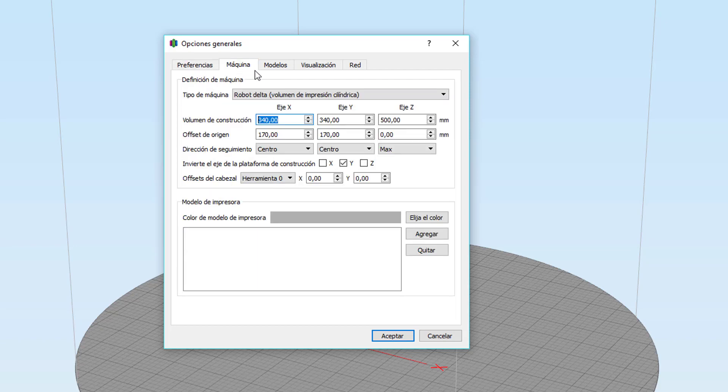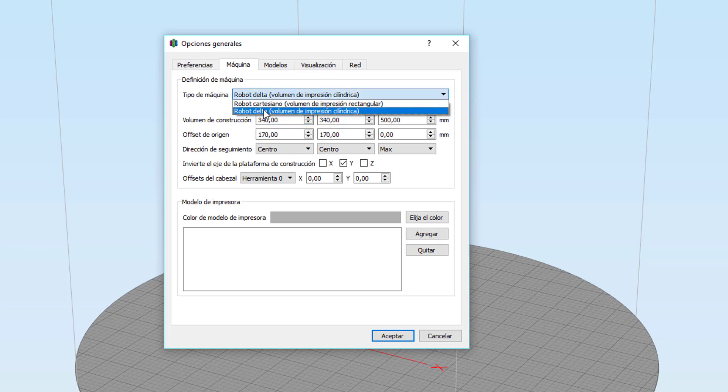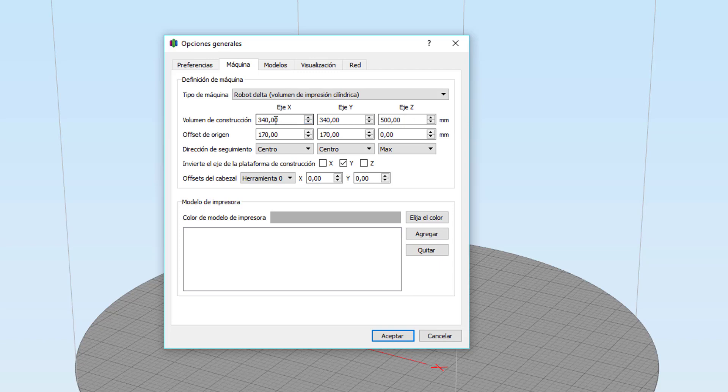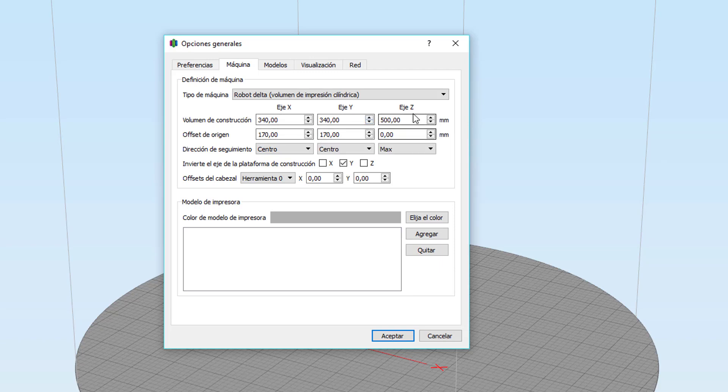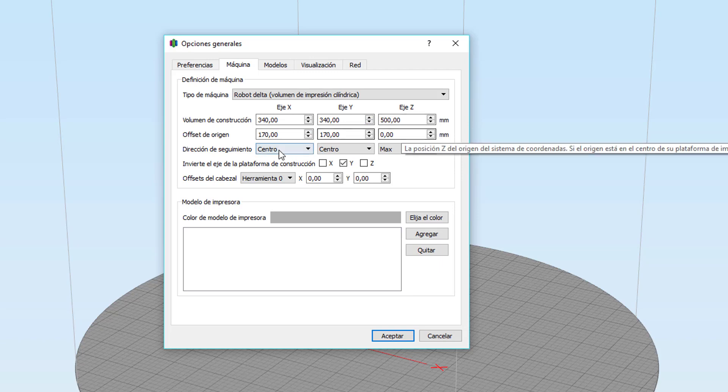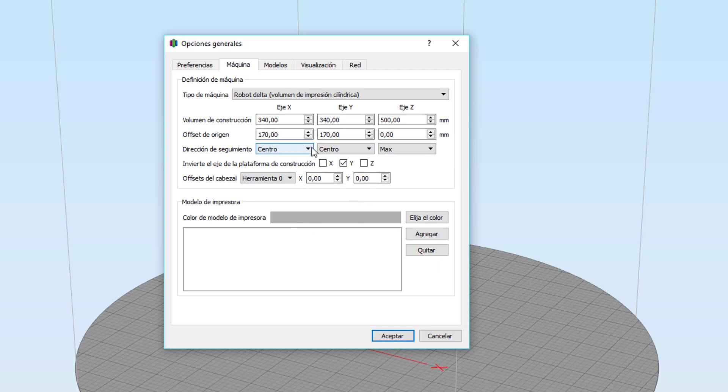El siguiente paso es ir a Máquina. Esta es la configuración que yo tengo. Mi impresora es tipo Delta. Para los que tengáis impresora tipo Delta, seleccionáis aquí tipo Delta y aquí en Volumen de Construcción especificáis el área de impresión que tiene vuestra impresora. La mía tiene 340 milímetros por 340 por 500 de altura. El offset de origen en las impresoras tipo Delta sería justamente la mitad en el eje X y en el eje Y y en el eje Z, 0. Dirección de seguimiento, centro, centro y max.